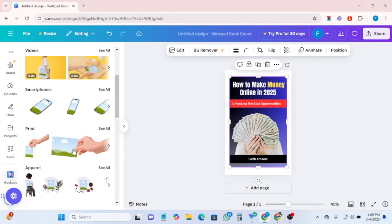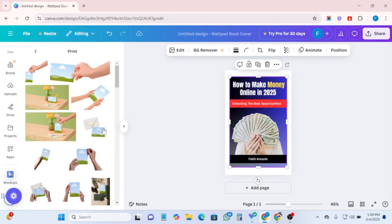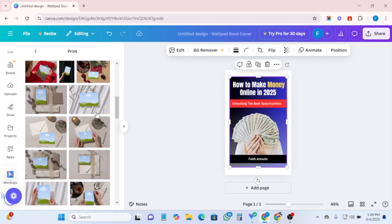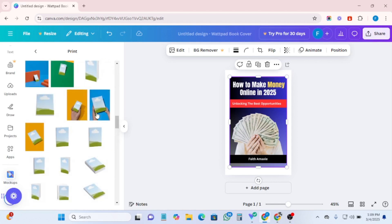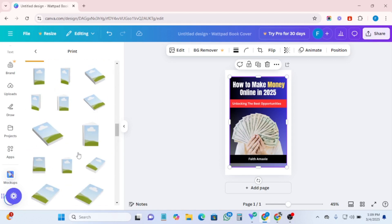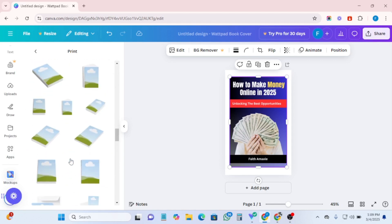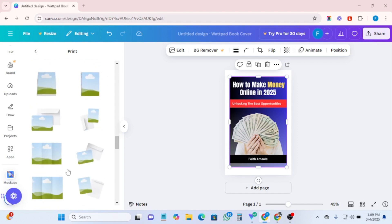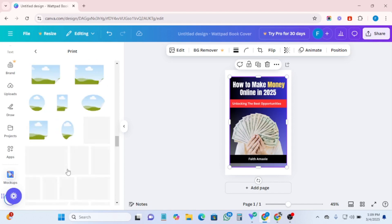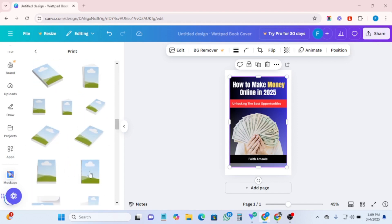You can do a whole lot of mockups here — smartphone mockups, uploading mockups, or whatever — but we're going straight to book cover. This is under Print. Click on 'See All' to see all the mockup templates. You can scroll down and see a whole lot of templates — these are ebook and book mockup templates.